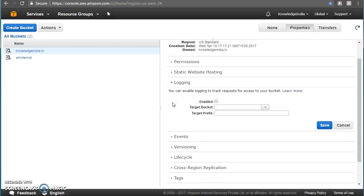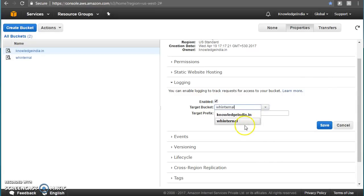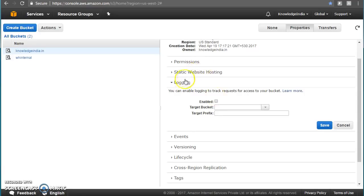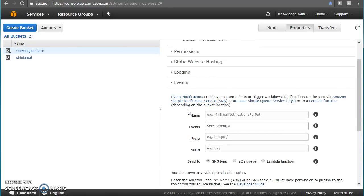Next is logging. You can enable logging on your S3 bucket, and once you do, all object access events get recorded and written to whichever bucket you specify. You can give a folder name and all logs will be delivered there. Later you can use those logs for auditing purposes to find out when and which object was accessed.